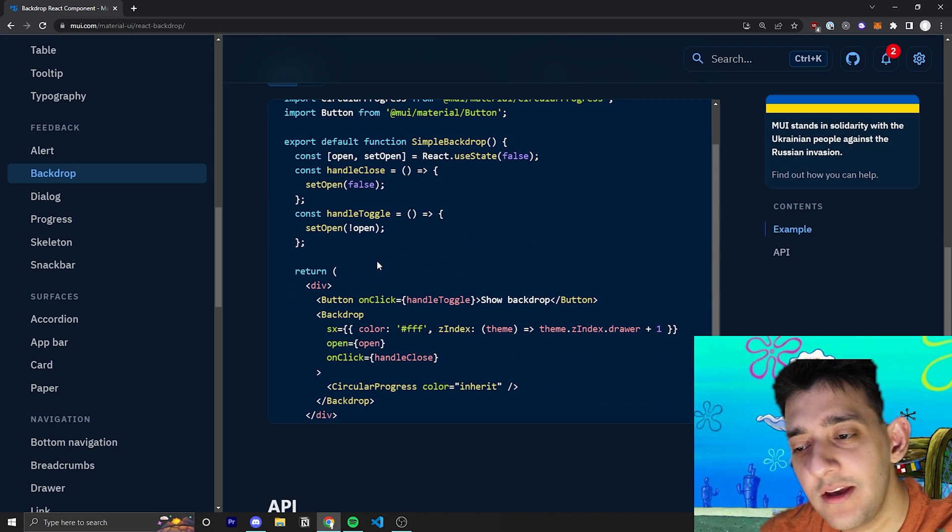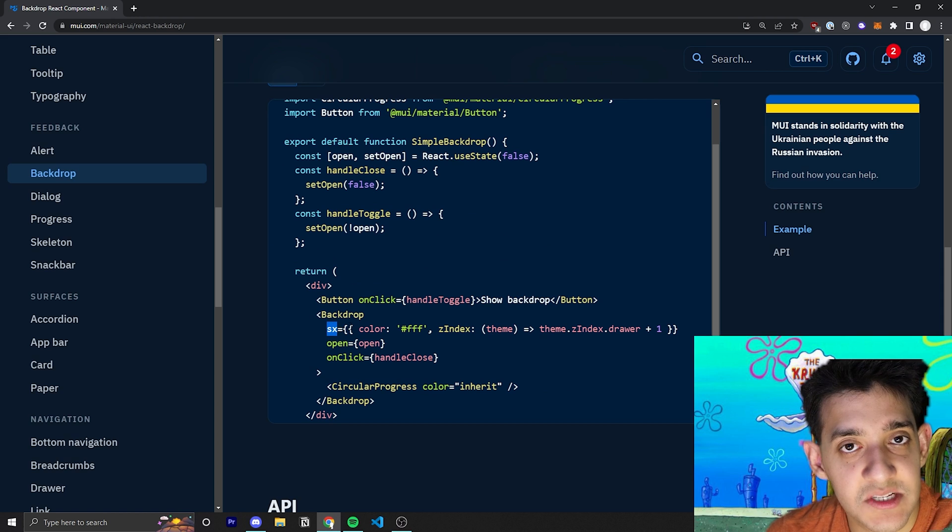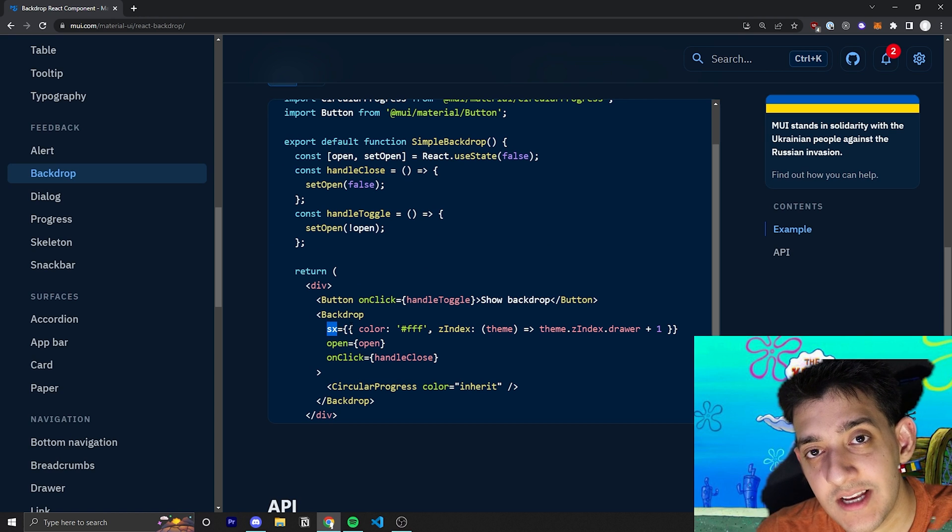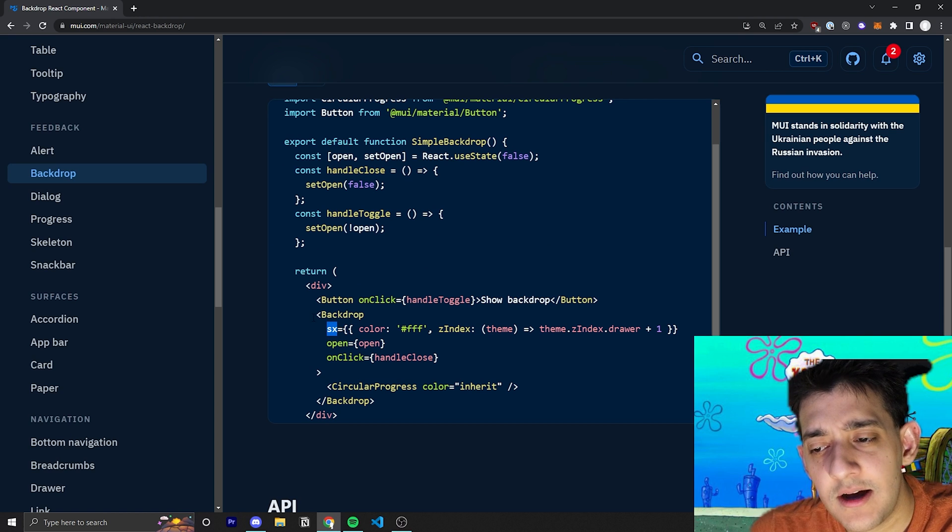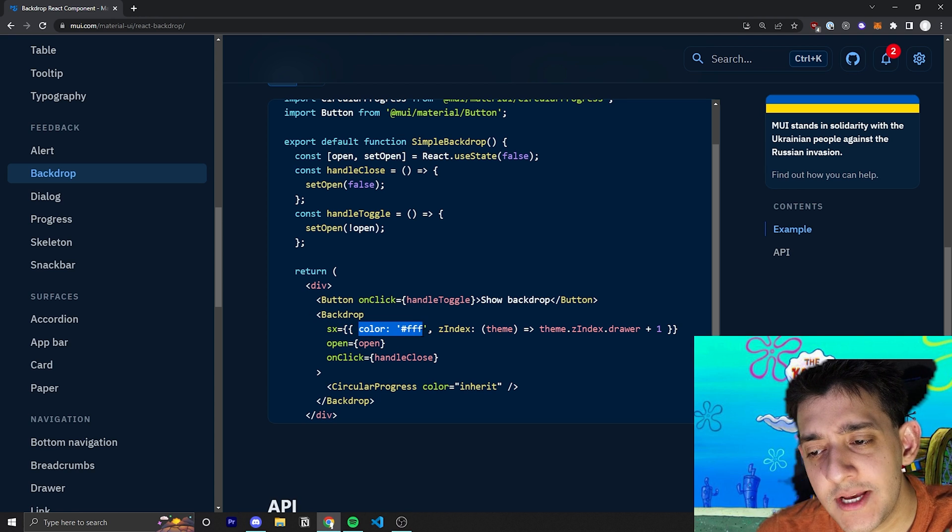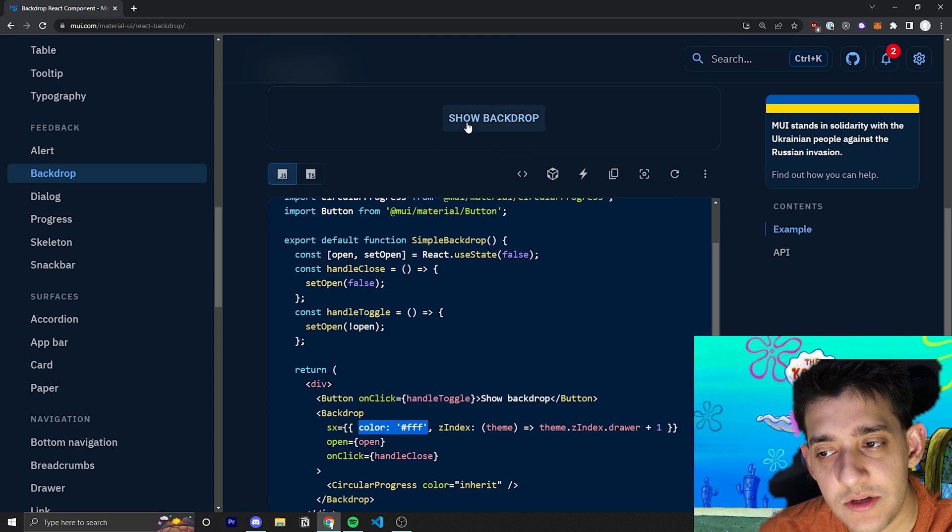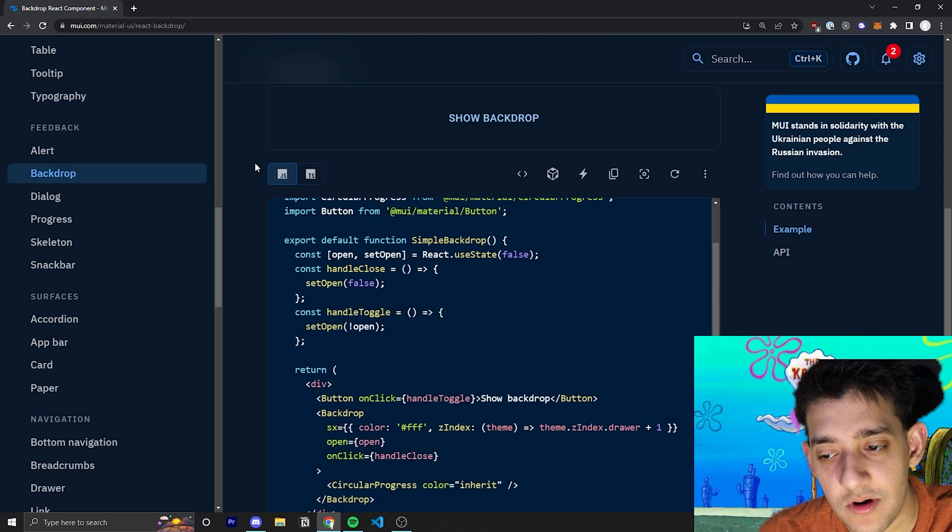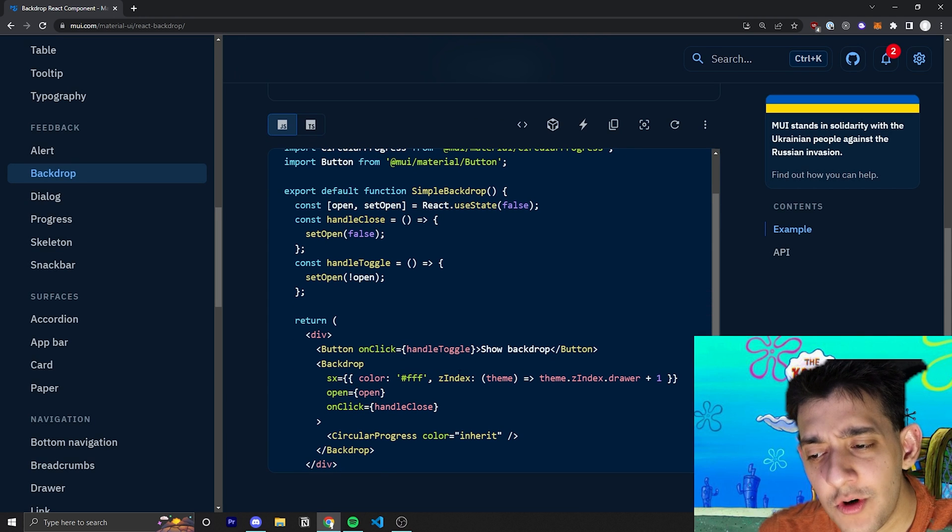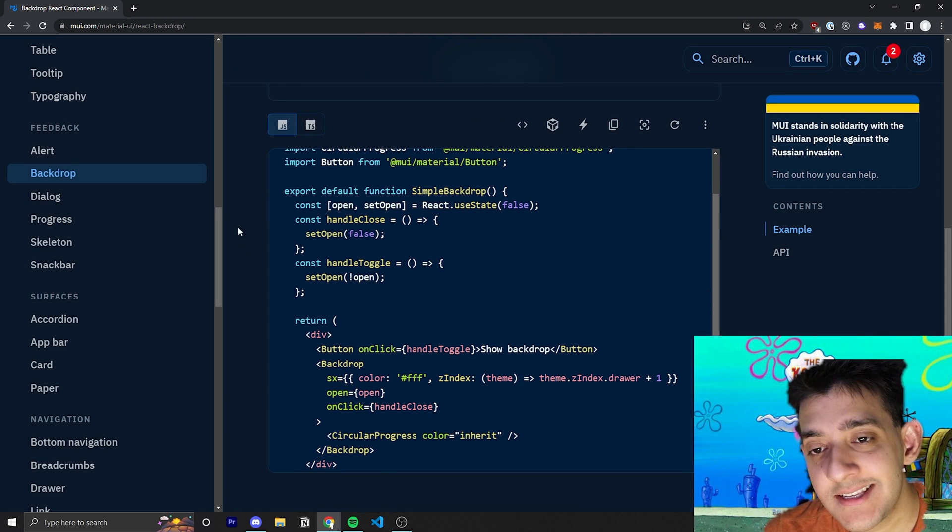Now, the other cool thing is they pass in the SX prop, which you can watch my whole video on SX prop in the description, but essentially it's just a way to style the component. And the cool things are, number one, they style the color to be sort of this darker color.